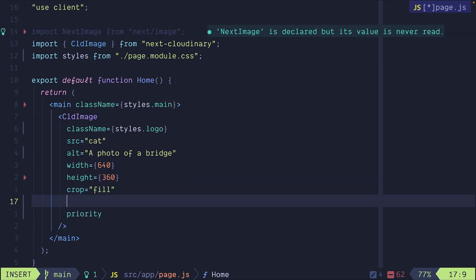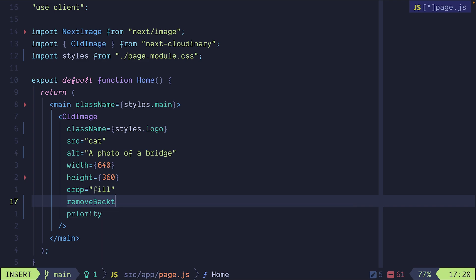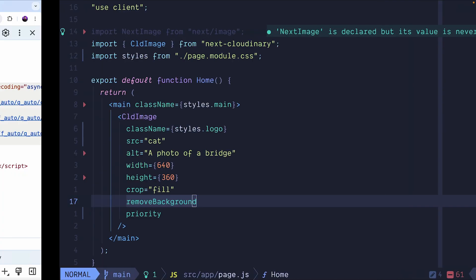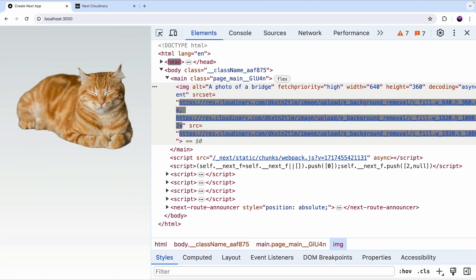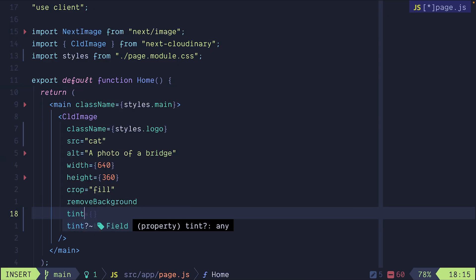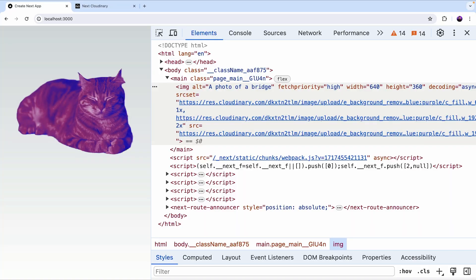Now I want to change the crop property and set it to fill. Now I want to remove the background using AI automatically. There we go. Now I want to apply a tint to the image with a value of 70 using the blue and purple colors. There we go.